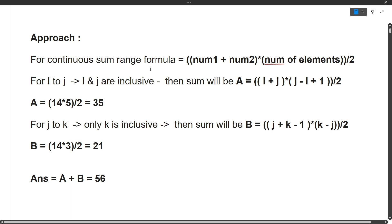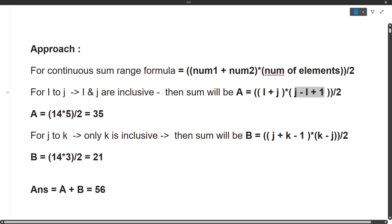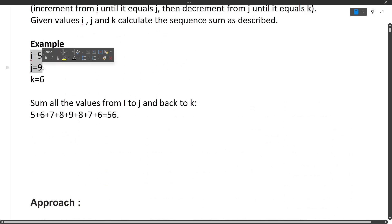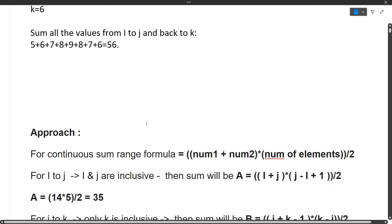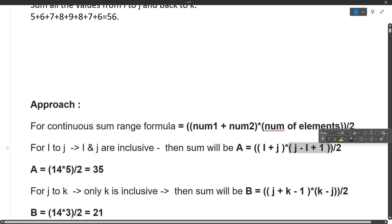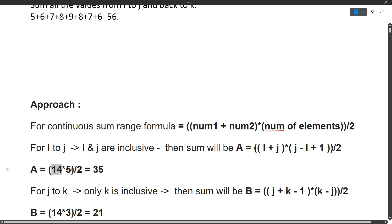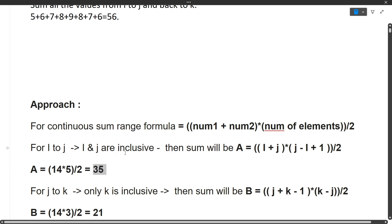Let's apply this to the first sequence from i to j (both inclusive). Here num1 = i, num2 = j, and the number of elements = j − i + 1. For our sample input, i+j = 14, j−i+1 = 5, so 14 × 5 / 2 = 35. The sum of the first sequence is 35.